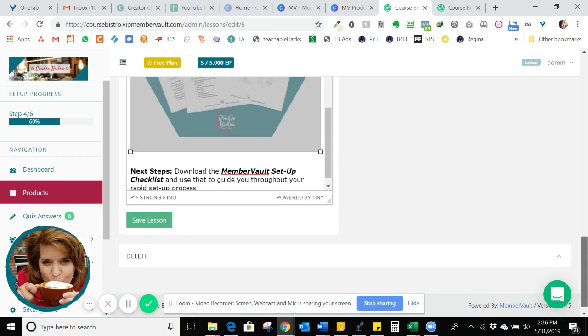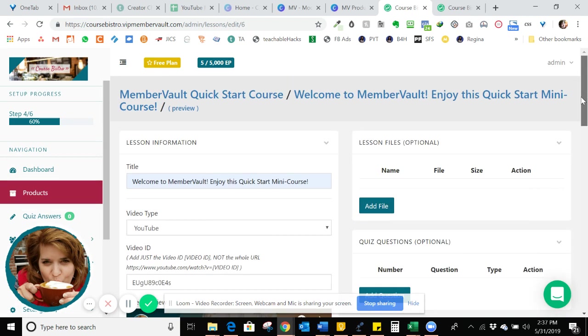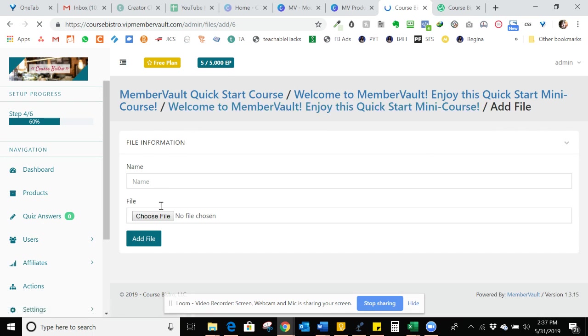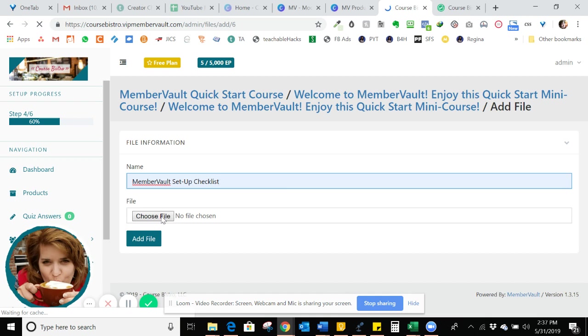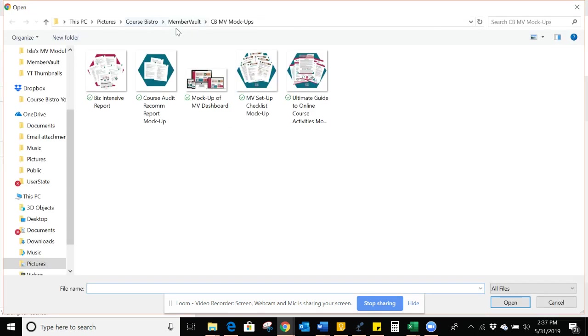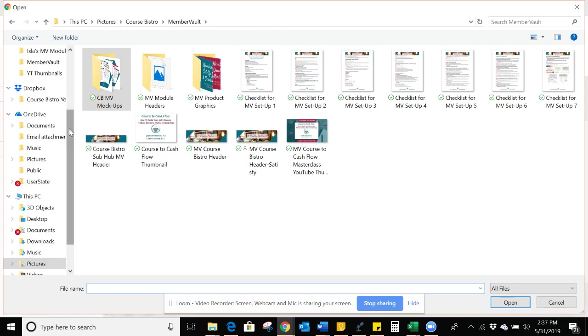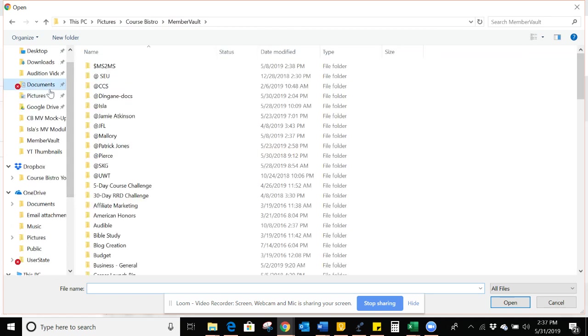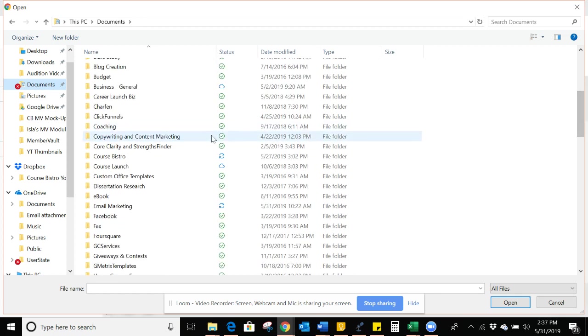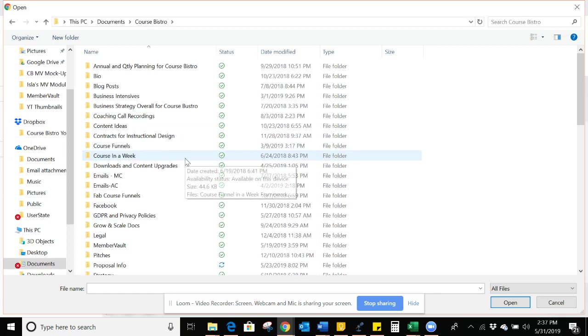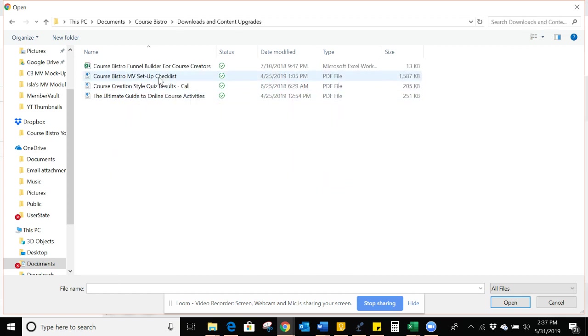And what I want to do is I want to actually upload the file. So I'm going to do that over here. I already have the file created. So I'm going to just call this the MemberVault setup checklist. I'm going to choose the file. Here is where I have this more in my documents. Just going to find it real quick here. I've already downloaded as a PDF.